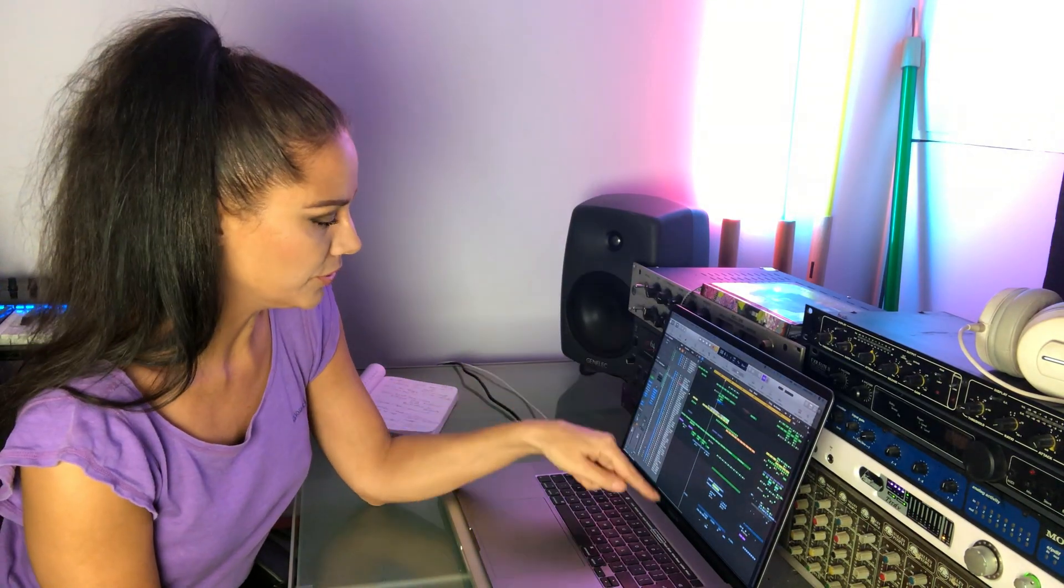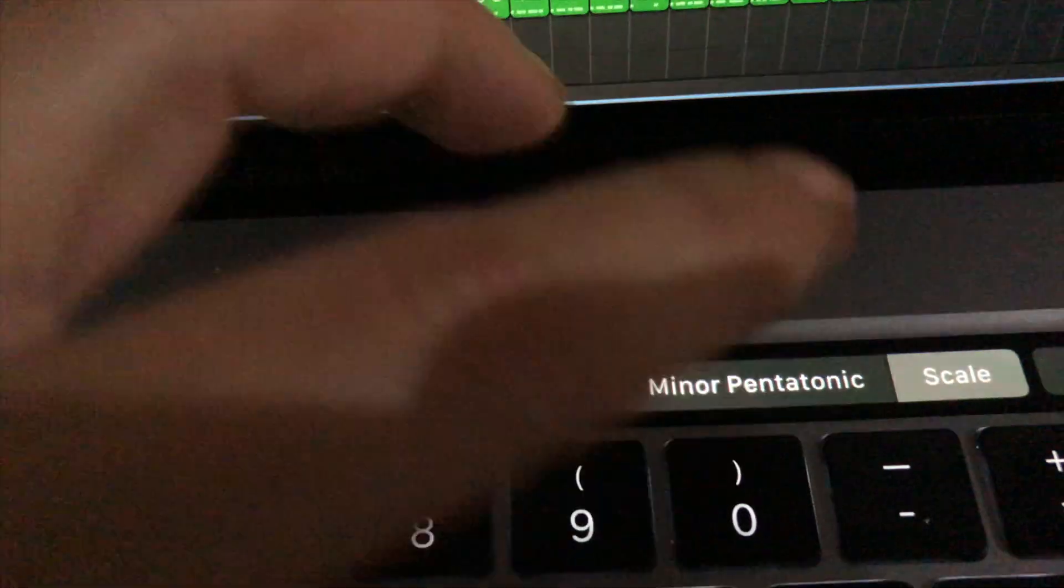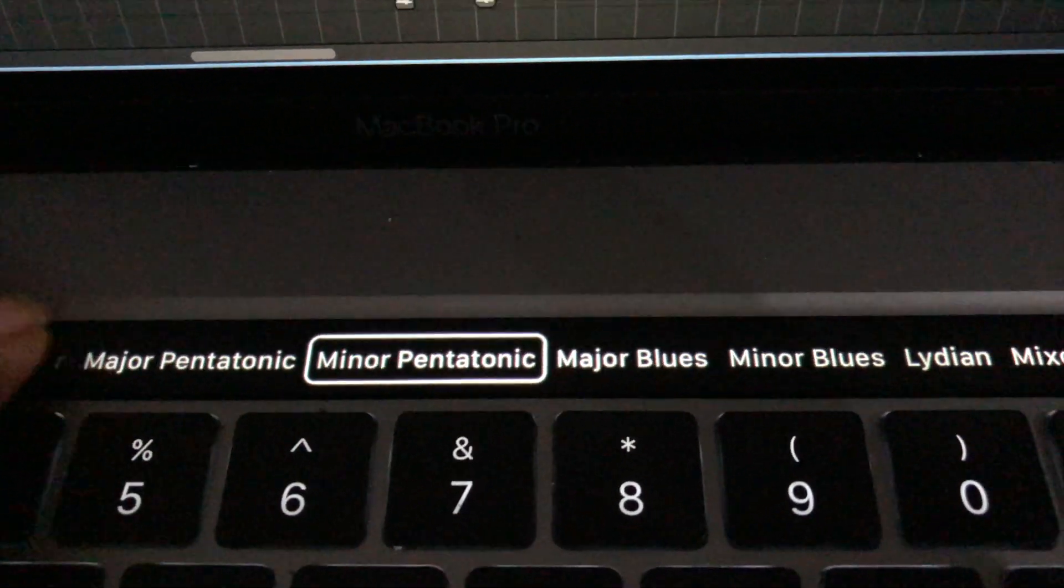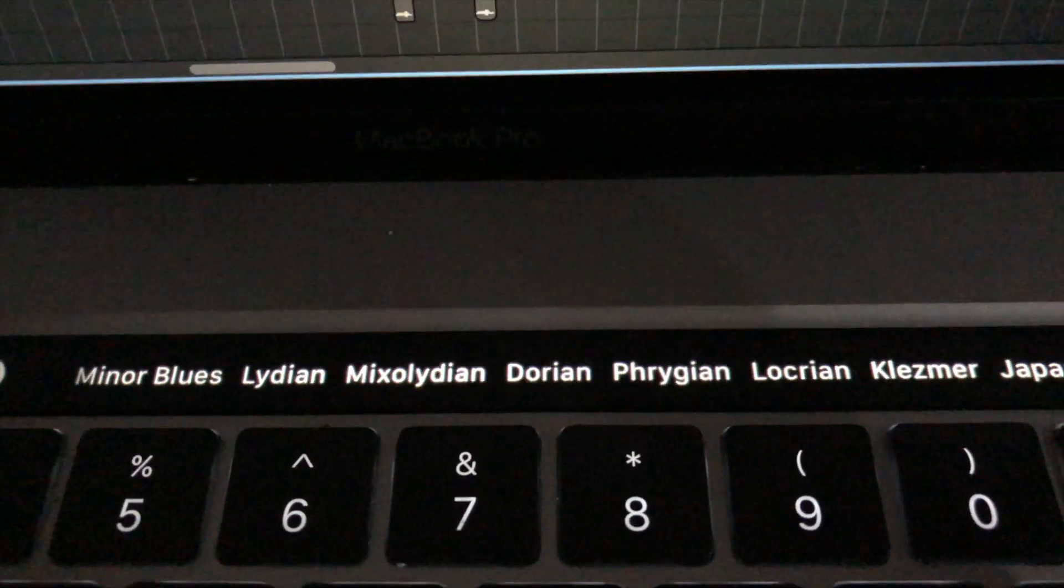This is a really good way to just kind of get used to how they sound. Maybe you might want to use them, you know, like Lydian, Dorian, some that I can't pronounce.